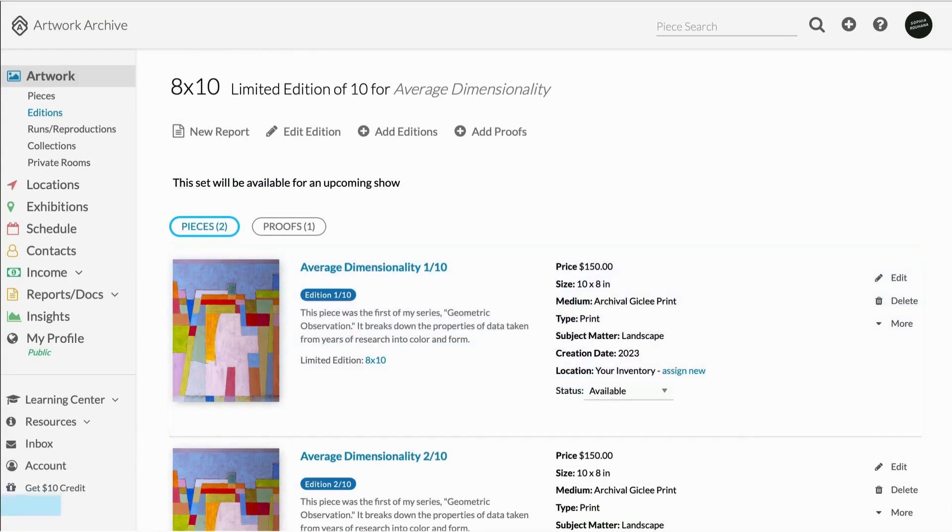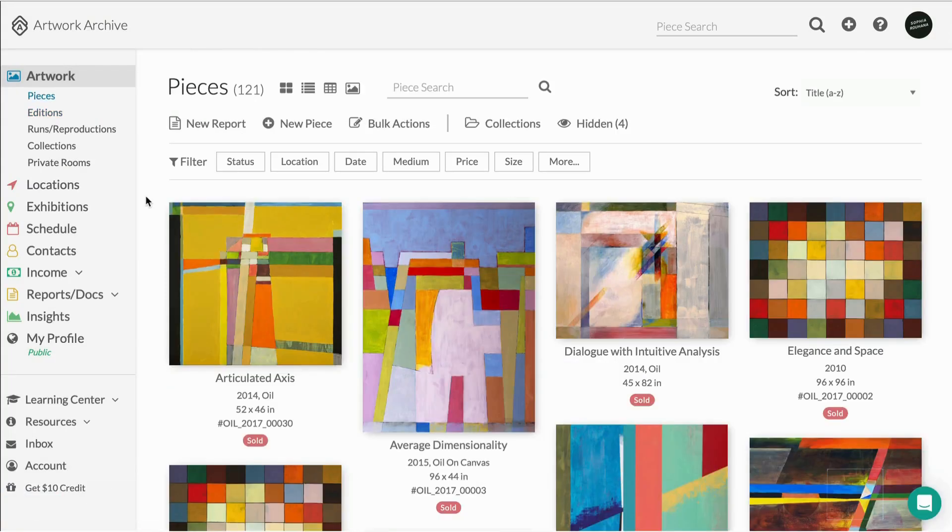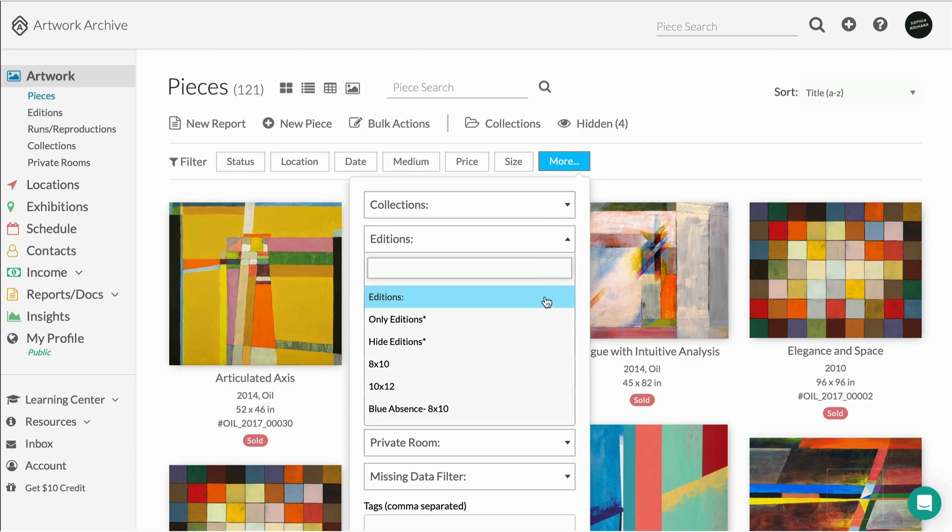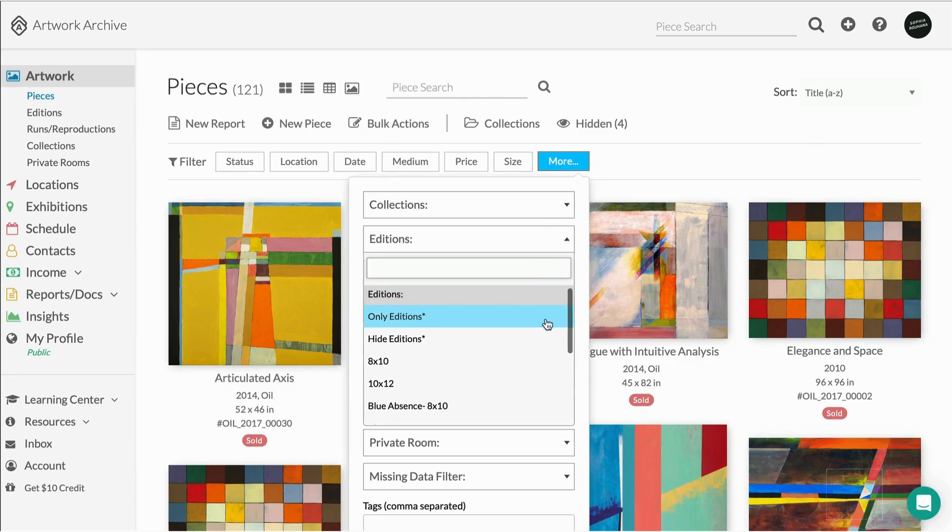Let's show you how an edition will look in your main dashboard. To make it easier, you can filter to view only your editions or filter to not see your editions in this view.